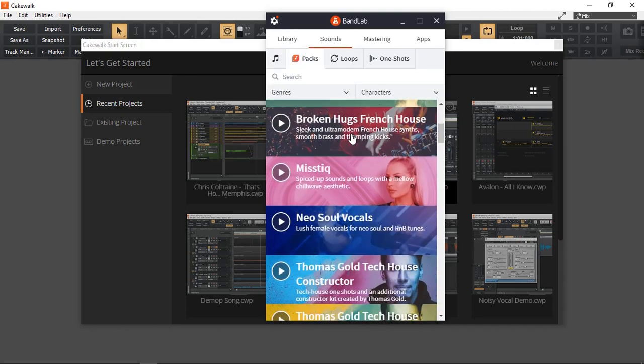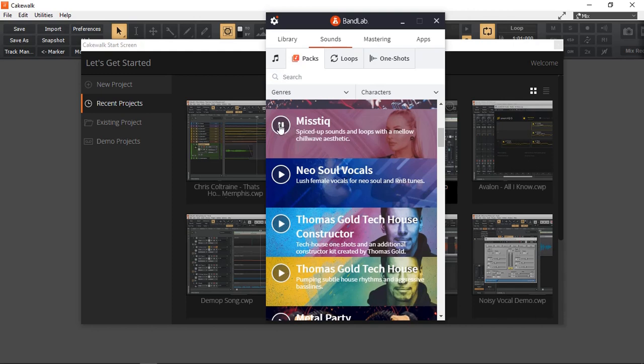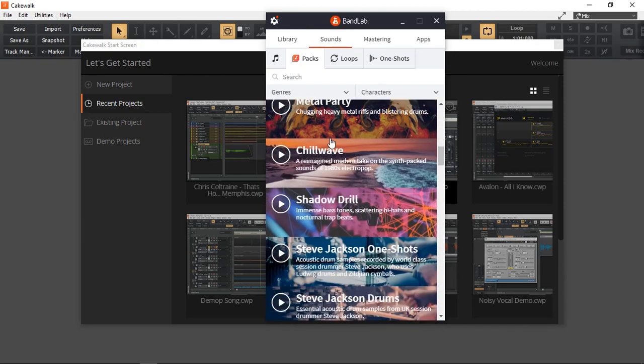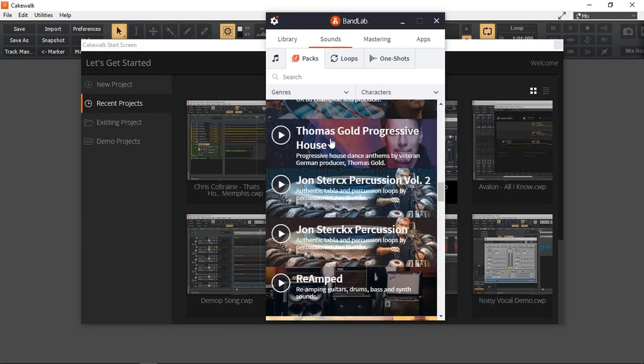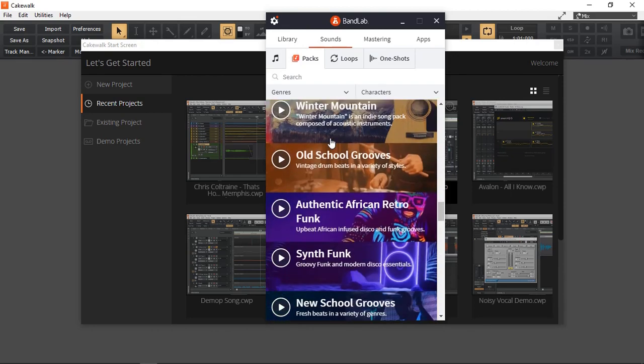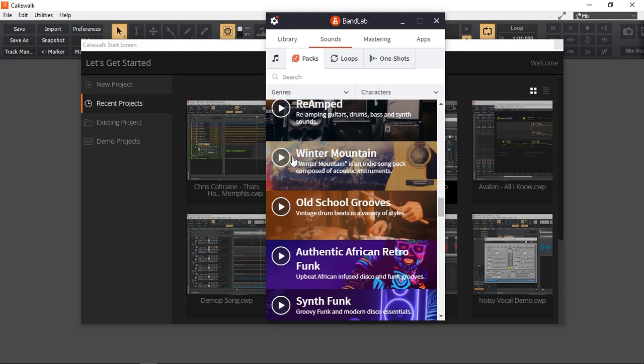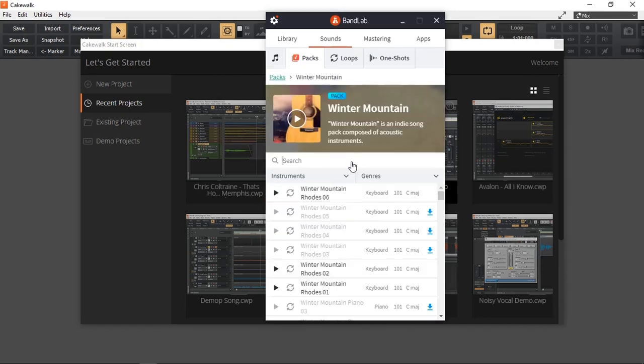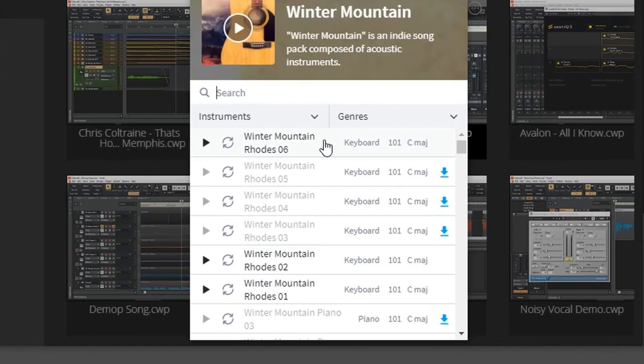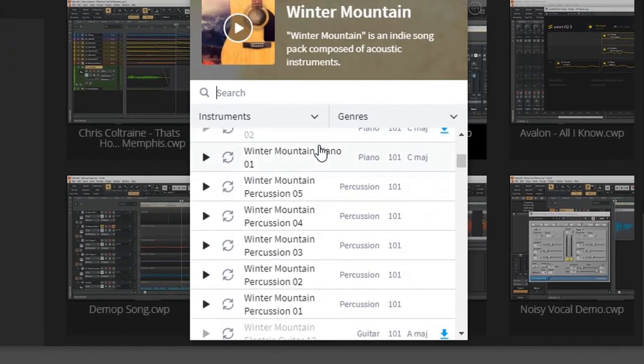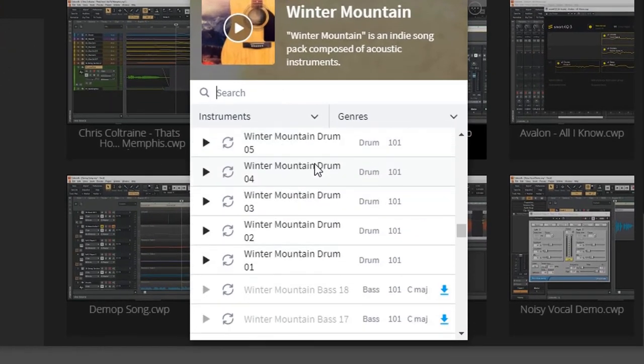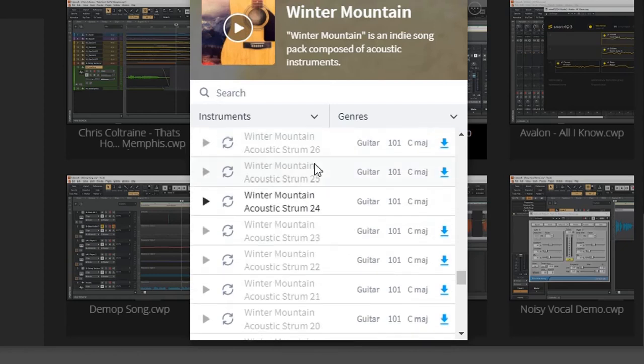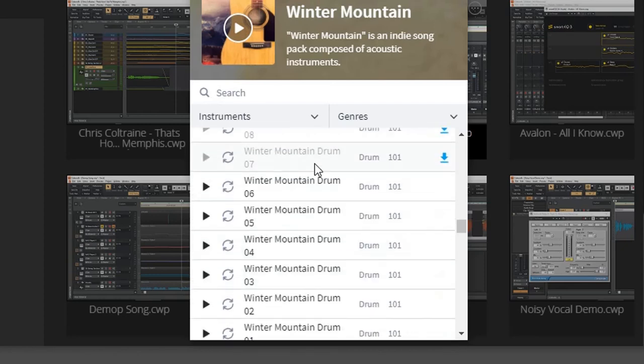I can click and listen. Let's go down to my Winter Mountain, that's the one. Let's click and open up, and here we can actually see all the loops within that pack.